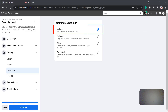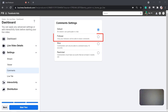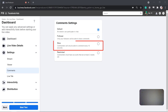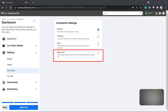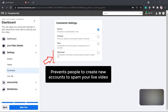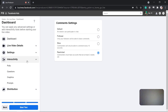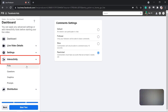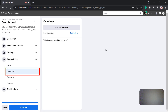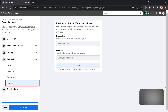Under Comments, you can allow all viewers to participate in chat, only your followers will be able to leave comments, restrict commenters to comment only every 10 seconds, or any user can only comment if their account is at least two weeks old, which prevents people from creating new accounts only to spam your live video. Under Interactivity, you can edit your polls, add questions, graphics, and prompts.